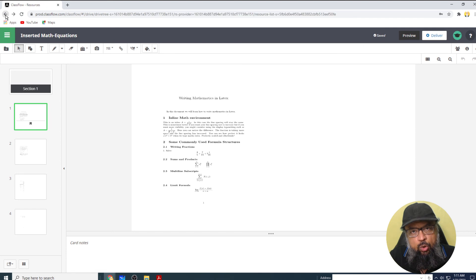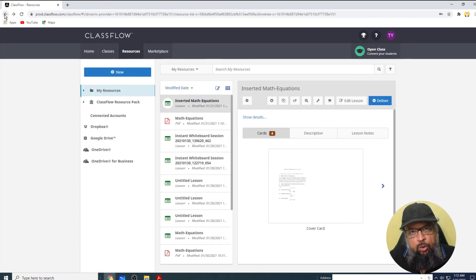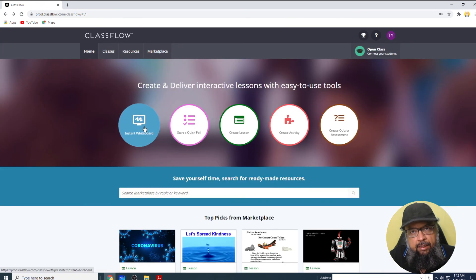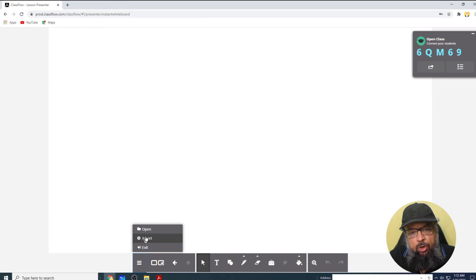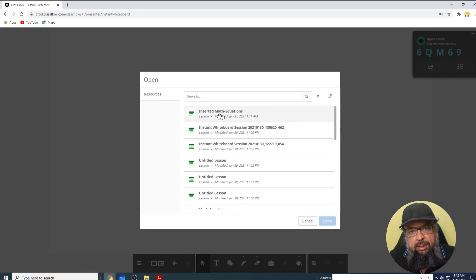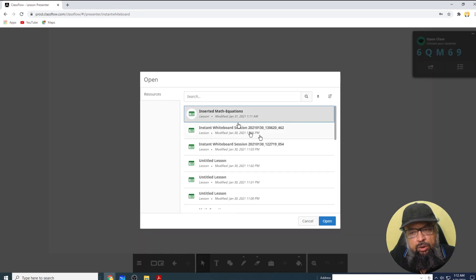Now I can go back, I can go back one more step, I can start an instant whiteboard, click on open. And this is my inserted math equations, I click on that, and I click open.